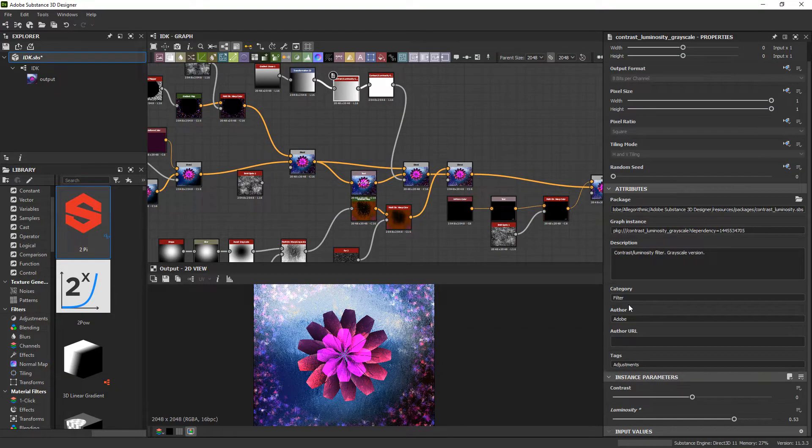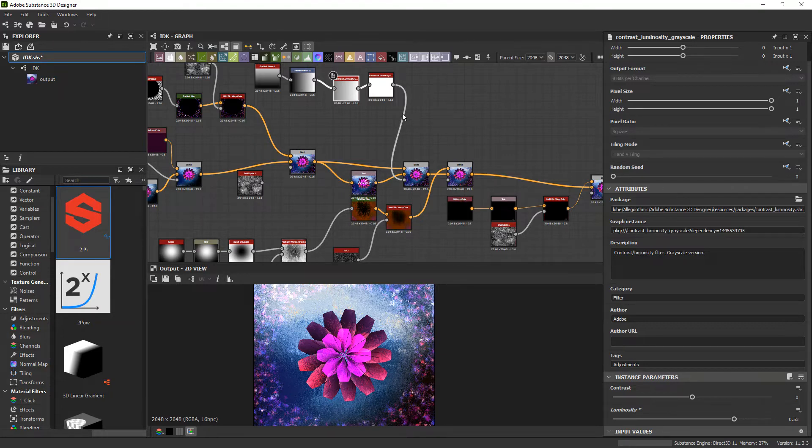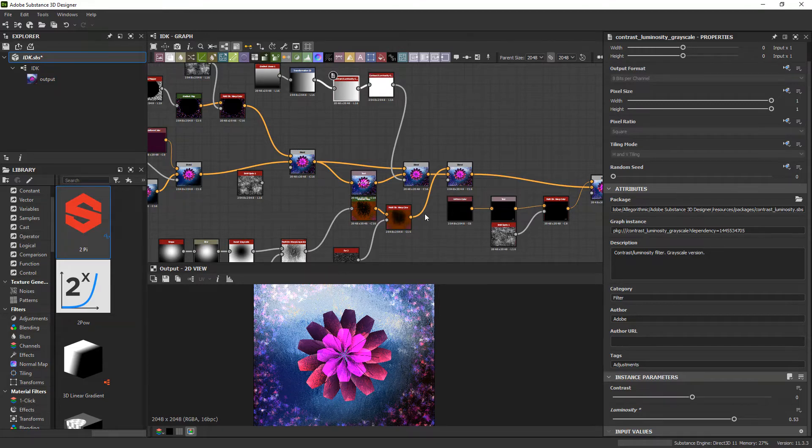What's up everybody? I want to show you all very quickly how you can animate your own materials within Substance Designer. I haven't found a lot of very good resources online, so I'm hoping that within just a few minutes I can get you up and running animating your own textures.